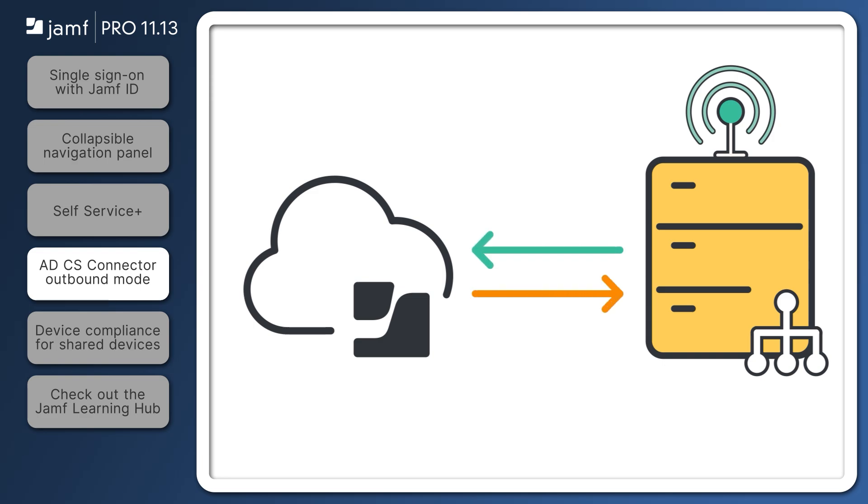Both inbound and outbound communication modes have valid use cases, so to decide which method might be best in your organization, take a look at the technical article linked in the resources.